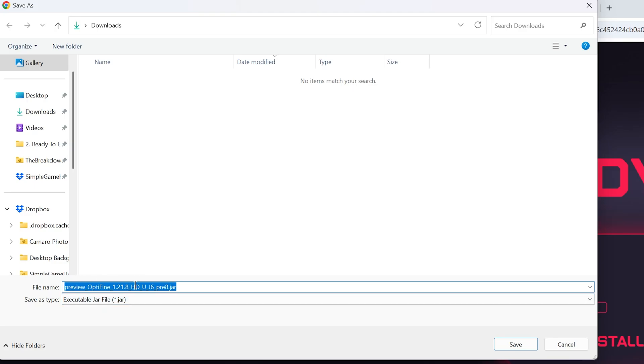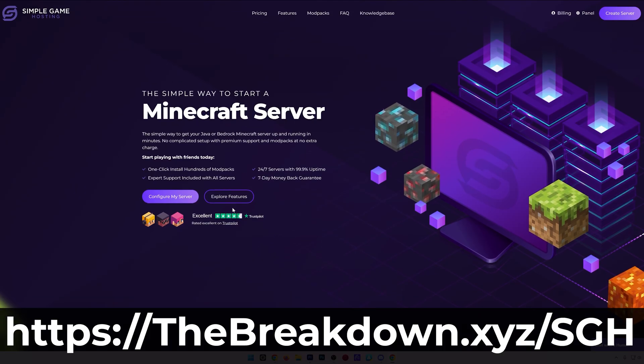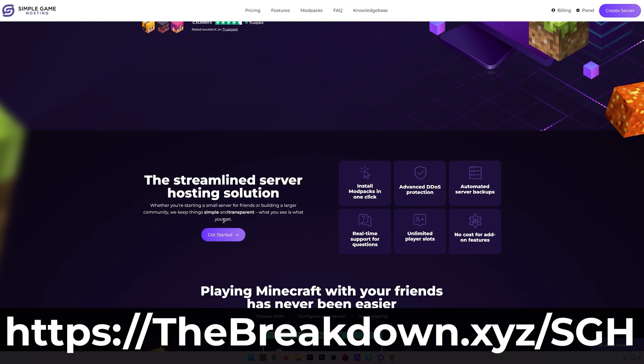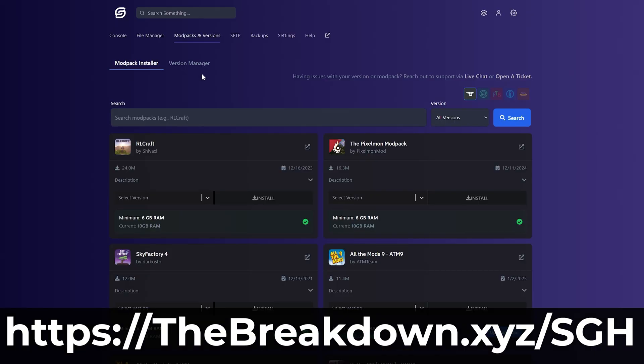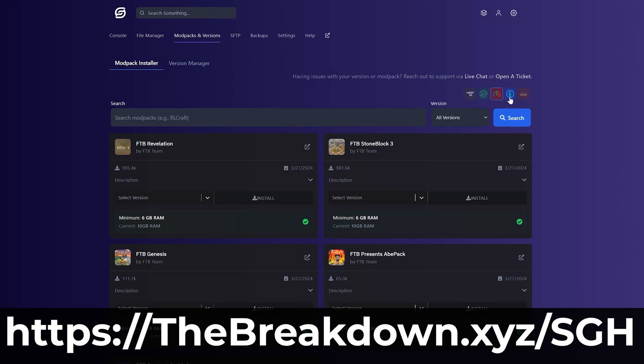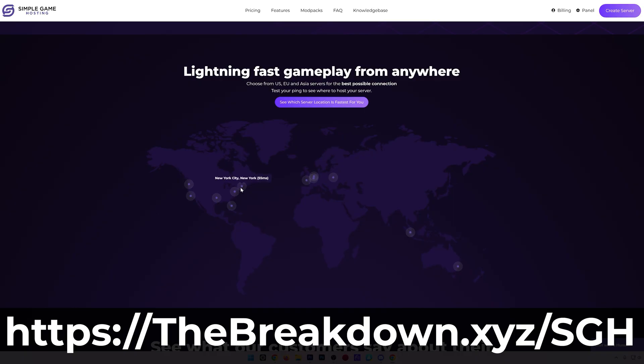And while OptiFine is downloading, how about a message from our Minecraft hosting provider, Simple Game Hosting. Go to the first link in the description down below to start your very own 24-hour DDoS protected Minecraft server for you and your friends. You can easily add mods, plugins, and mod packs to your server and truly customize your server any way that you want. There's even expert live chat support there to help you out along the way. So don't struggle to host a Minecraft server. Start your server the simple way at the first link in the description down below, TheBreakdown.xyz/sgh.